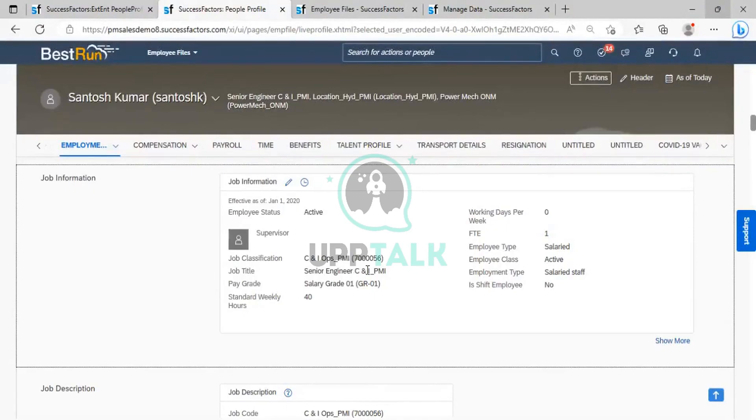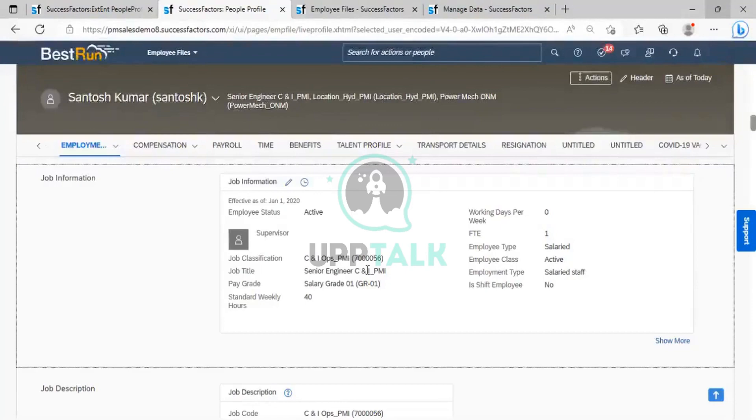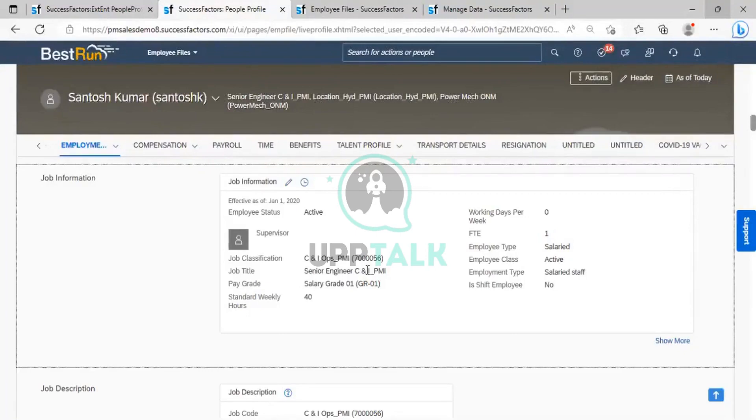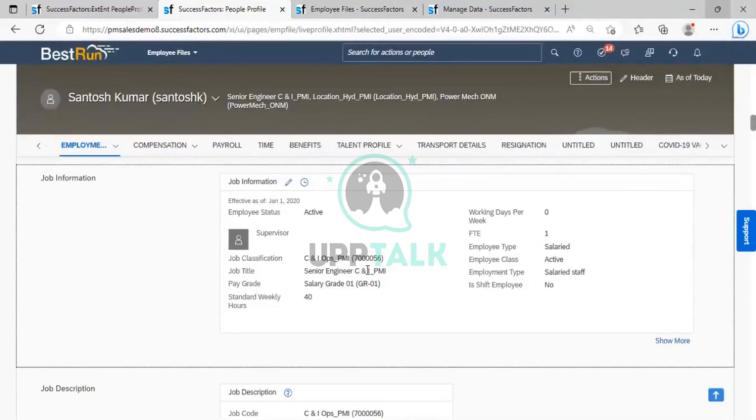To totally remove or delete the data permanently for the inactive employees, we have a concept called data retention management, which is called as an employee purge. So this data retention management tool is used for inactive employees. For that, the employee should be inactive. Then only we can perform that action with the help of that tool.